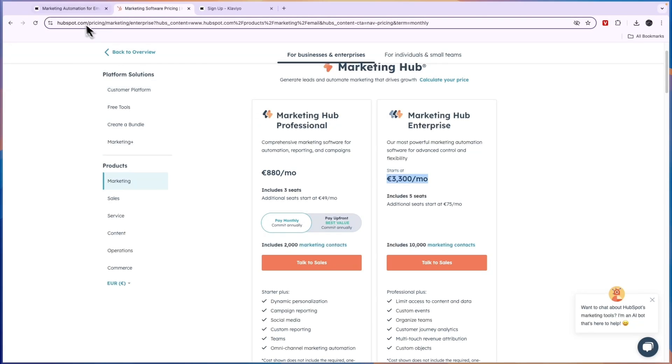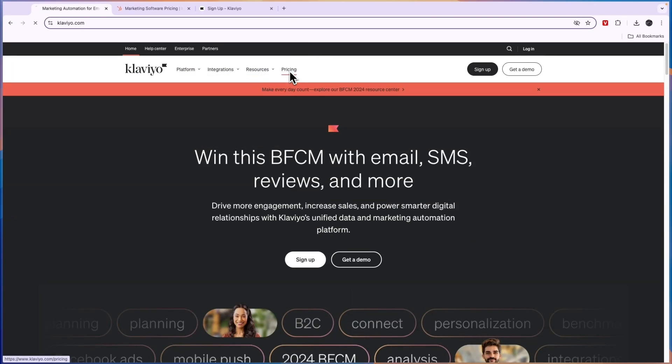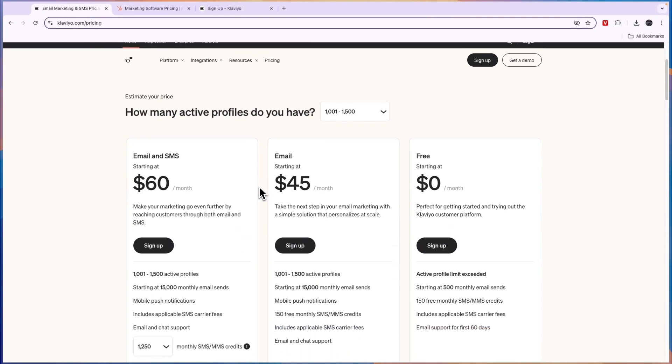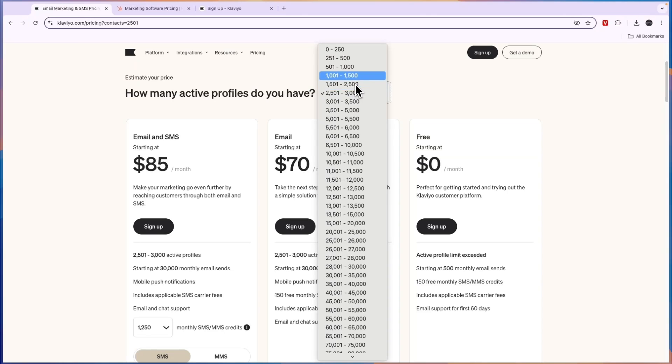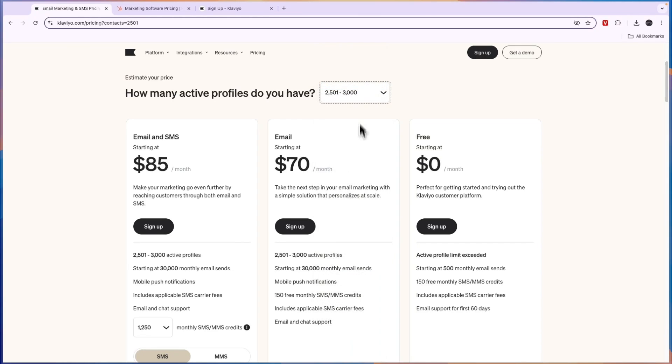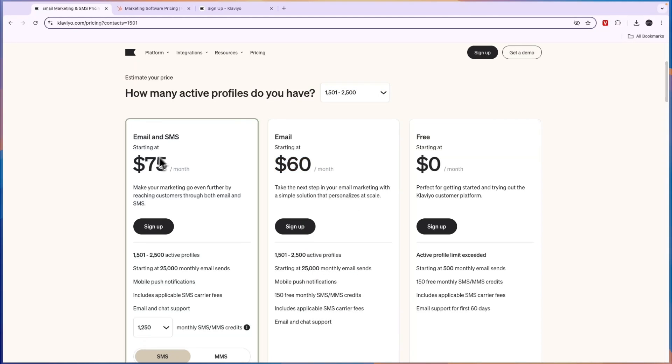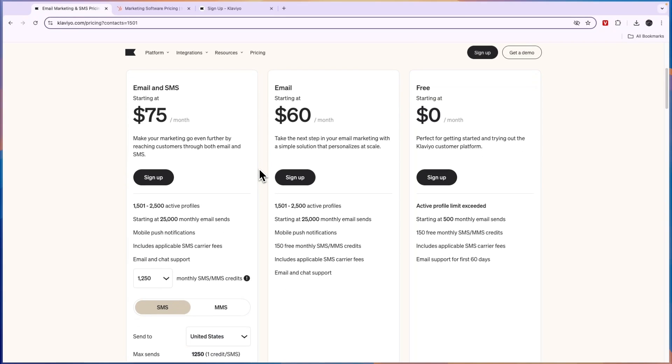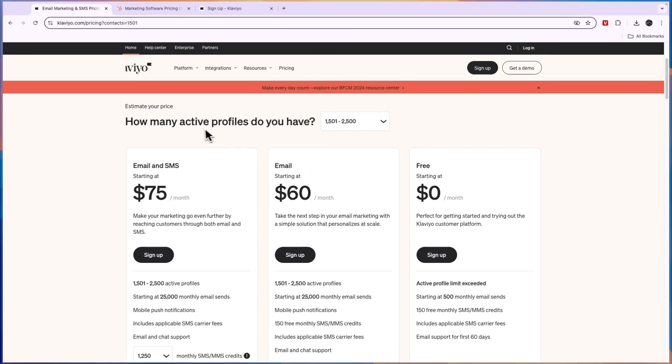Now, comparing this to Klaviyo's pricing, Klaviyo is a bit cheaper. It has a free plan for 500 monthly email sends and 153 monthly SMS credits. Then if you have, for example, 2000 credits, it starts for email at $60 per month and email and SMS at $75 per month. So if you want to do SMS, you will need to get this one. If just email is fine, you can do this one.